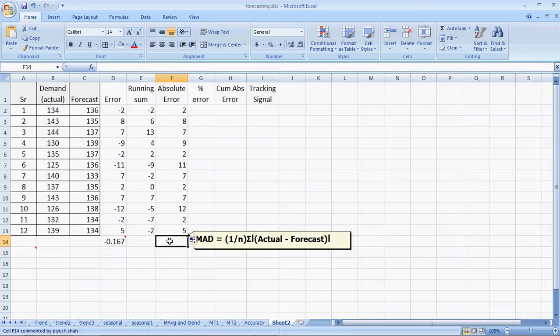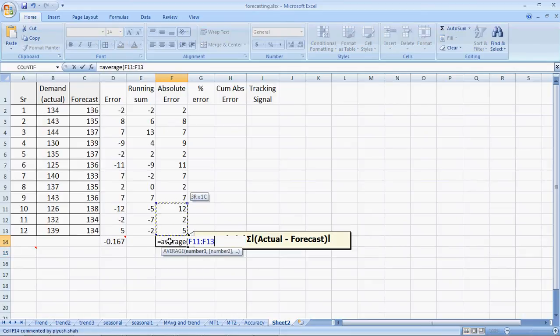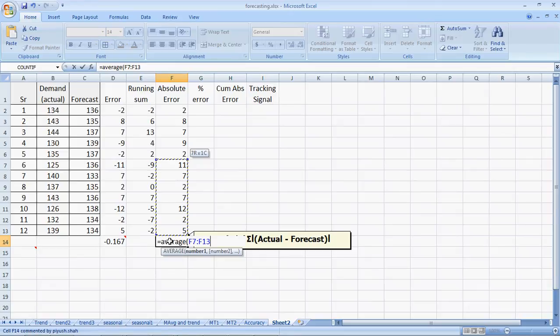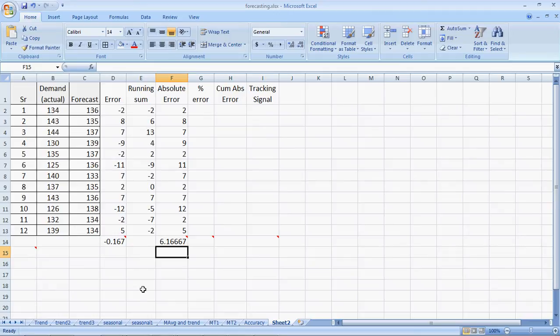And the mean absolute deviation is the average of these absolute errors. This equals average of all these values of absolute errors, giving us absolute error of 6.166. This is the MAD or mean absolute deviation.